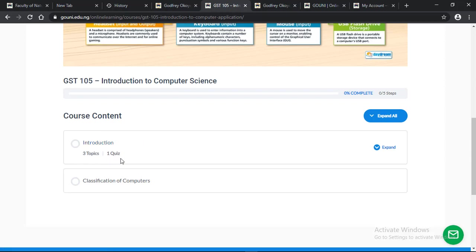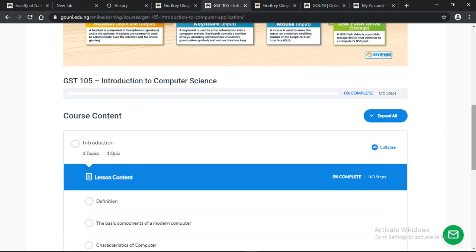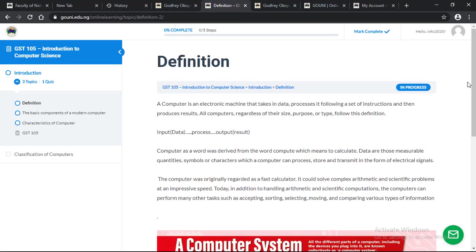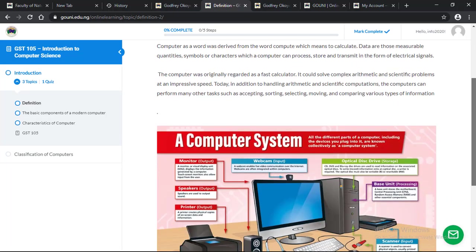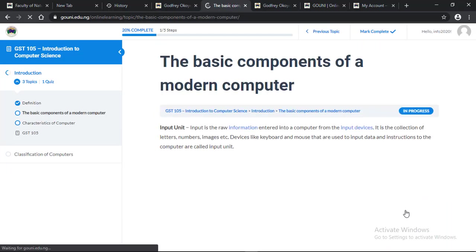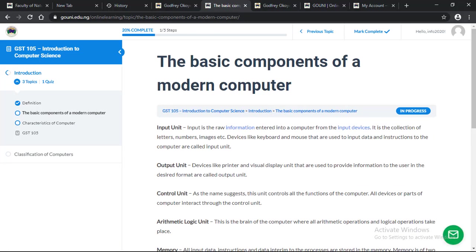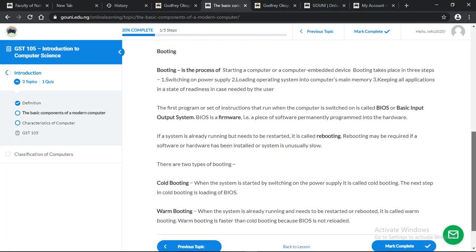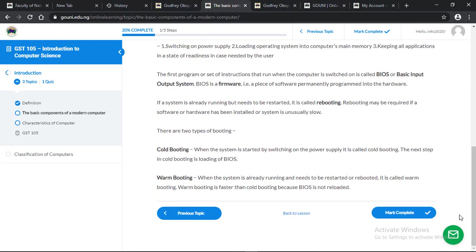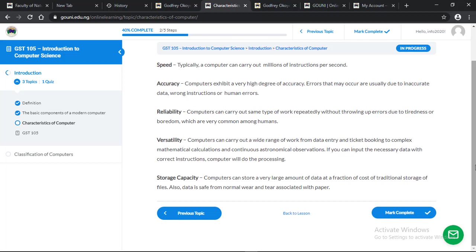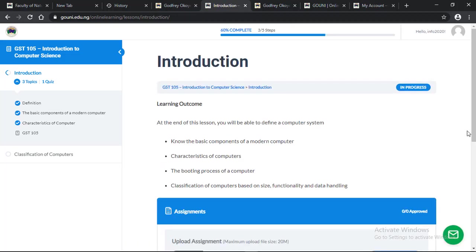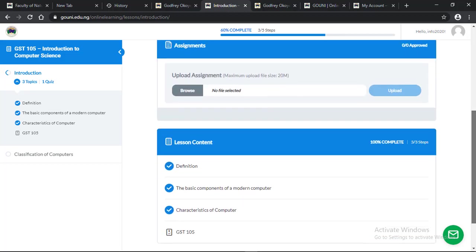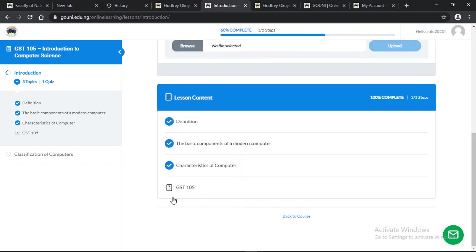We already know that there is a quiz at the end of this lesson. I will expand and start with definition. Before you write the quiz, you must take the lessons first. Mark as complete, scroll down, mark as complete for each topic. And this is the quiz.